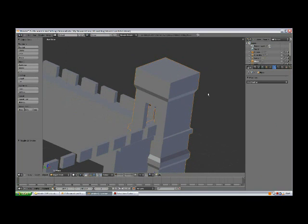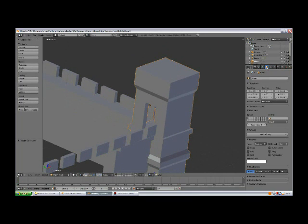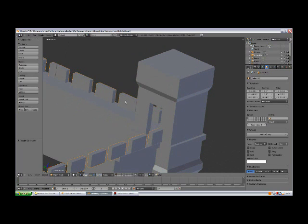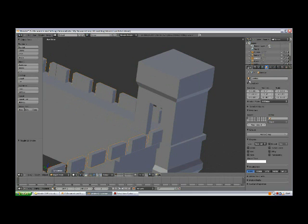With the tower selected, go to Object Buttons and change the name to Tower. I think we haven't given a name to the cornice, so select the cornice and change the name as well.